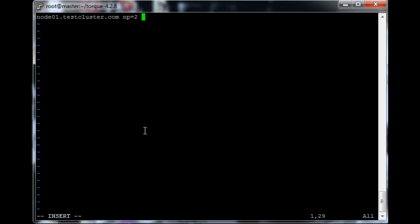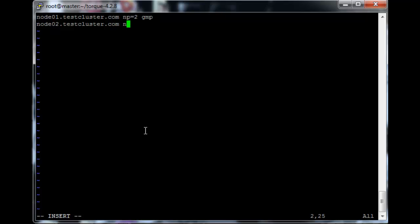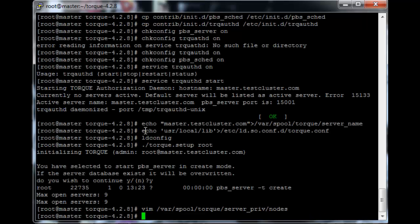Now we can define properties for this node. The properties you can use to specify which nodes or which group of nodes a job has to run on. So let's give node01 the property that it has the GMP libraries installed. So let's add node02.testcluster.com np=2 as well, and let's say this one has a GPU. So just write and quit that file, and then we should be fine.